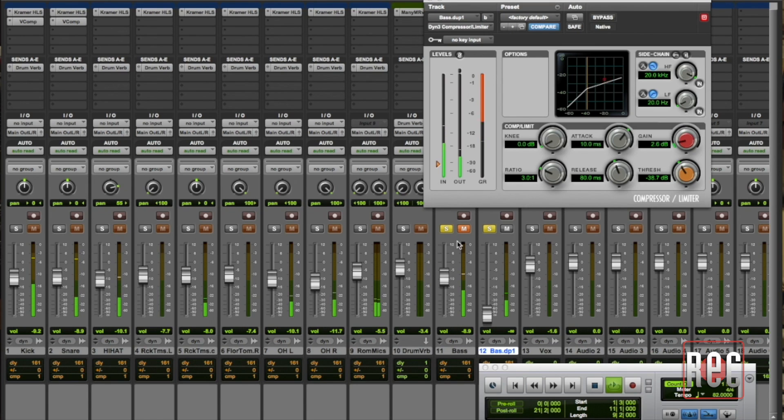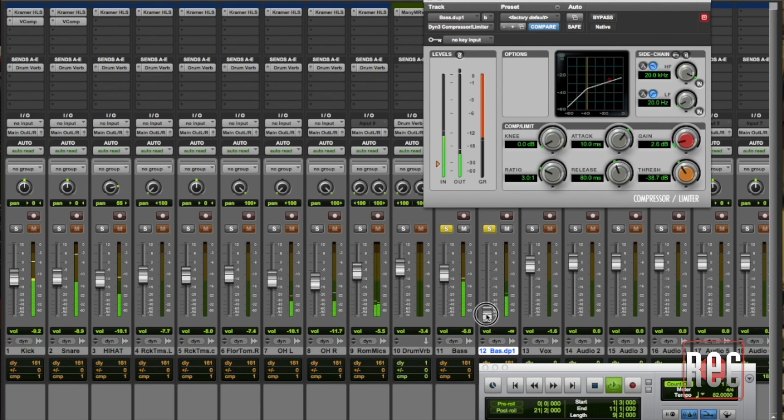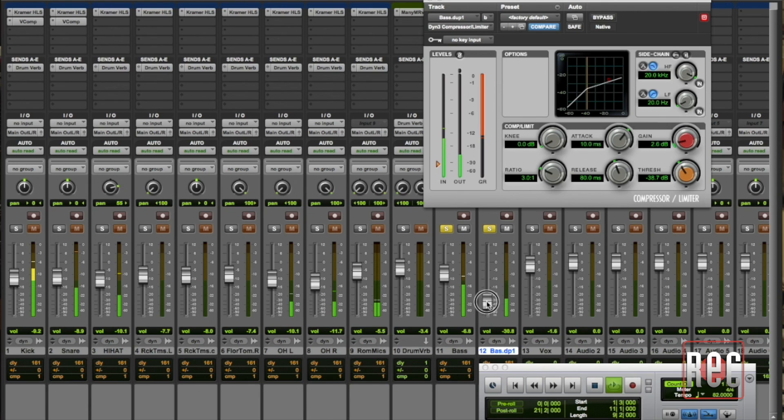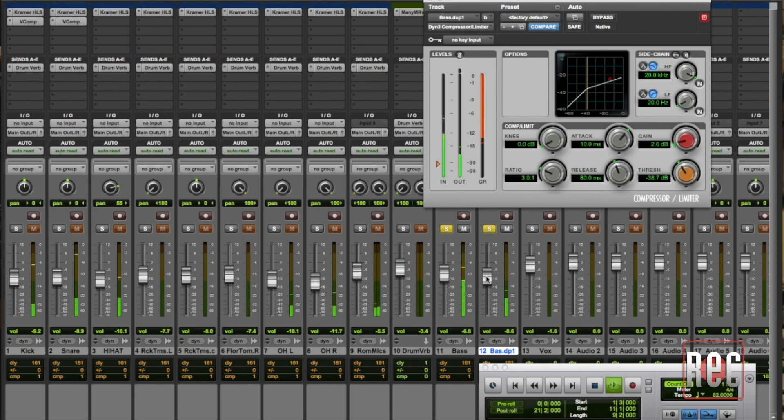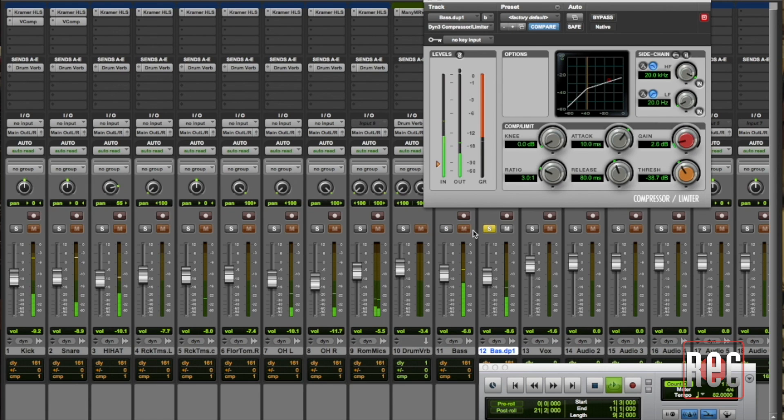I'm going to take that out take this uncompressed one out of mute and I'll slowly add in this parallel compressed track. And again you can start to hear it fill out it's a little bit more consistent got a little bit more heft and weight and I think that's going to sound pretty good in the track when I start to blend it back in.